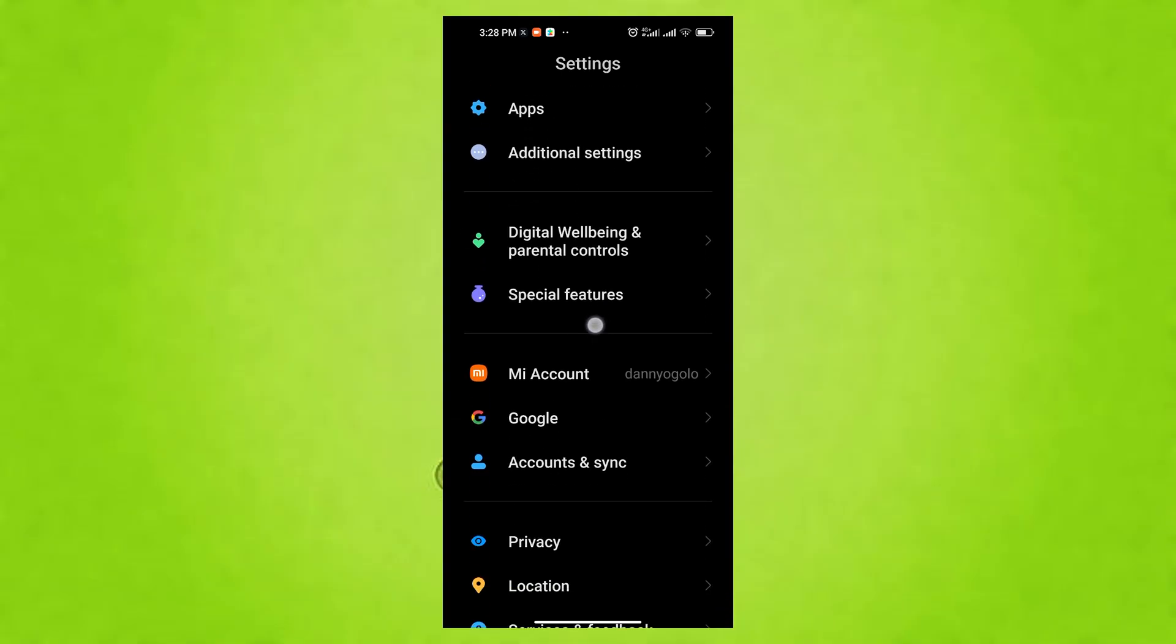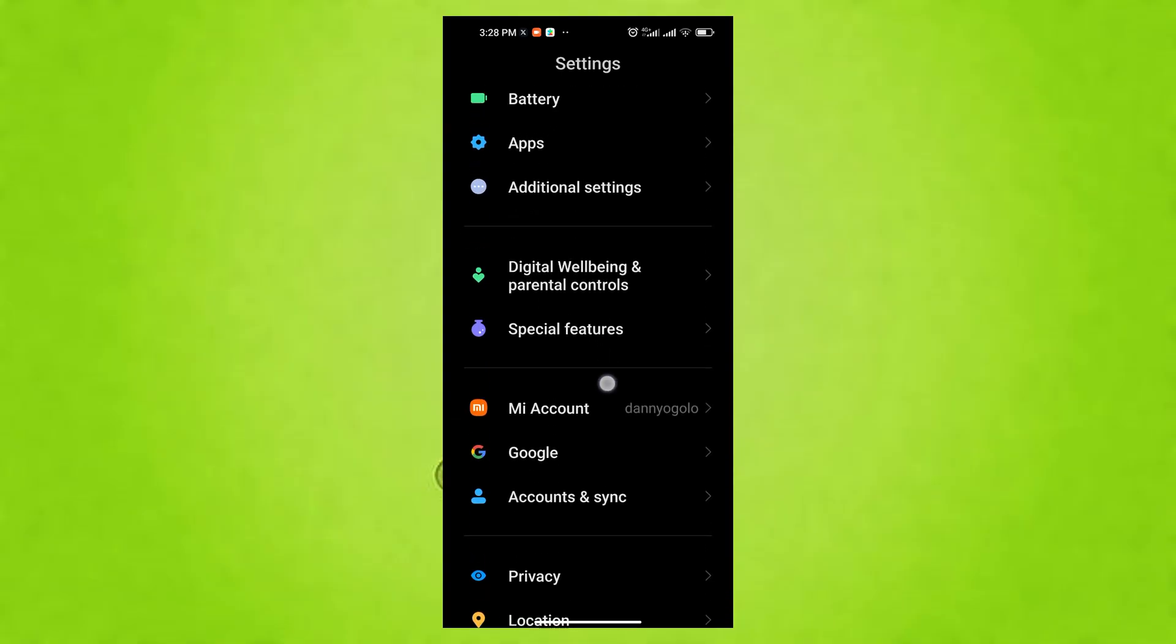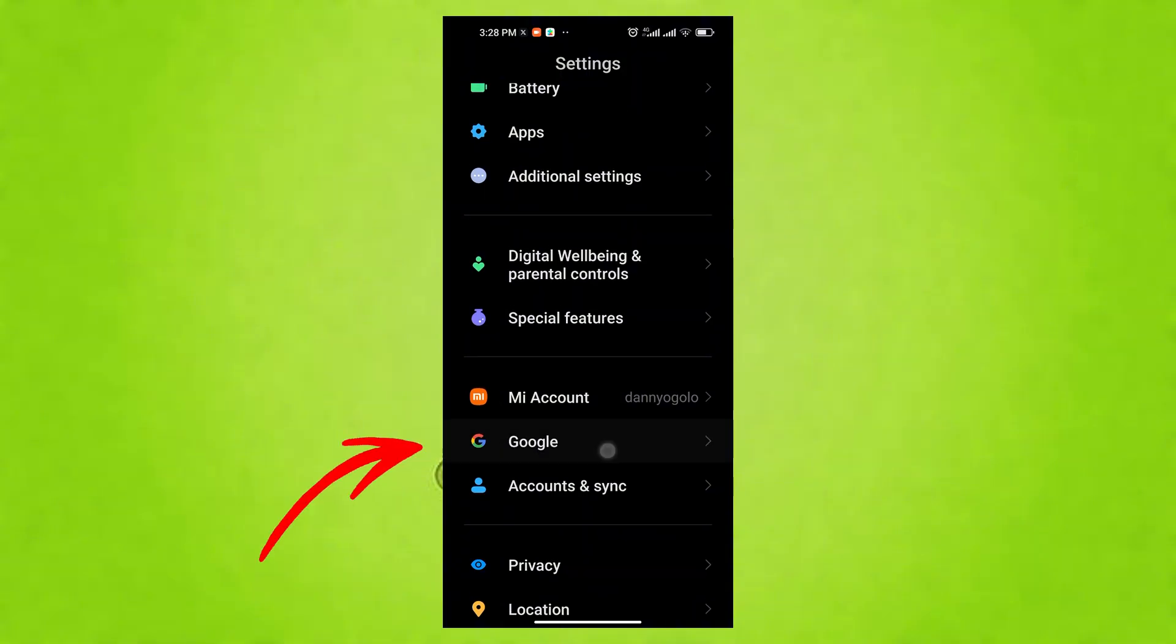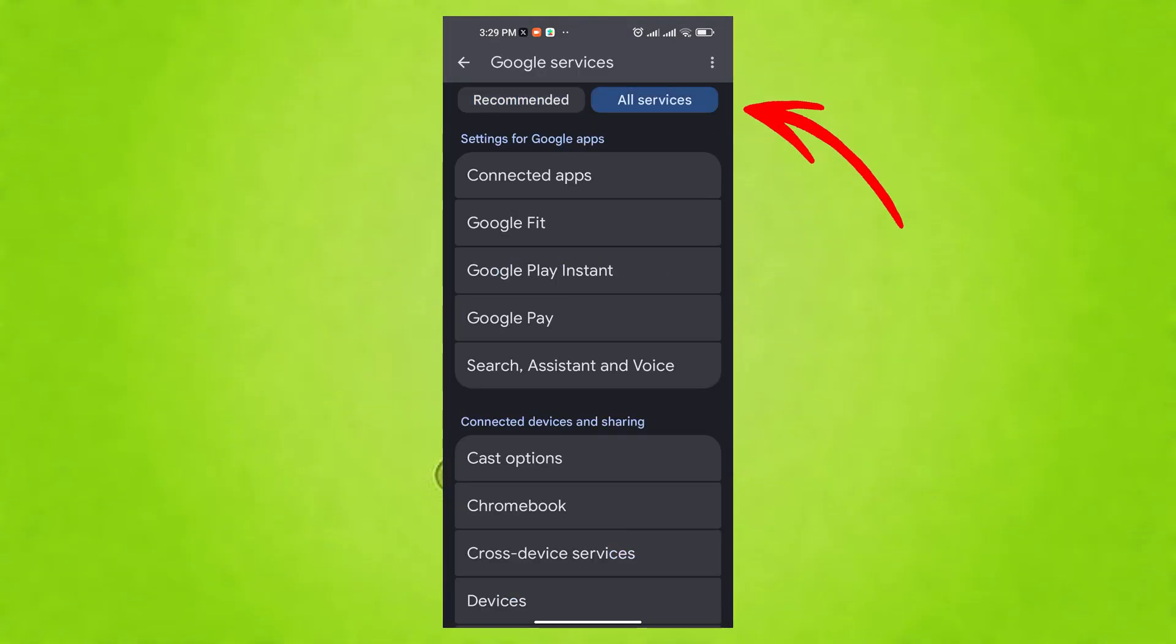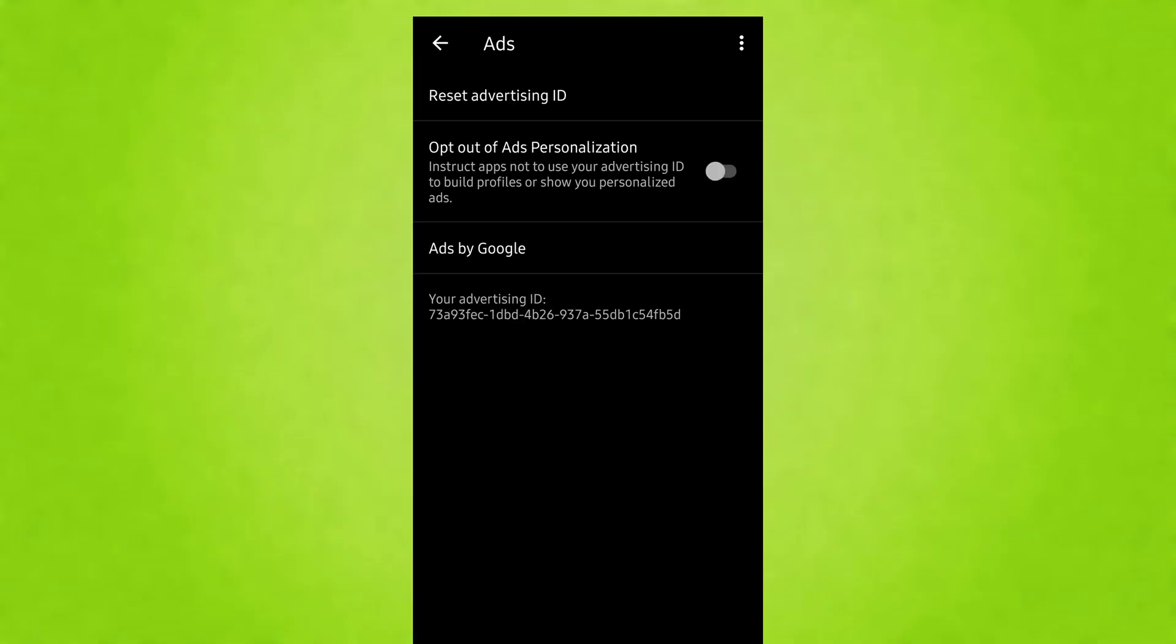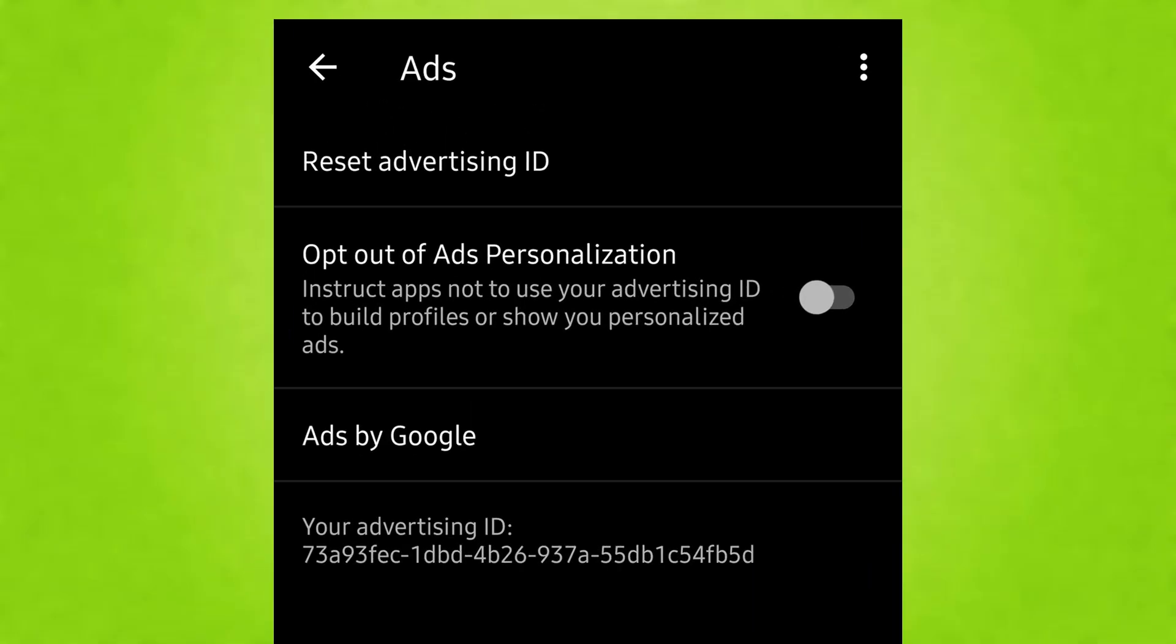Here's how to opt-out of personalized ads. From the main Settings menu, tap on Google, tap on Ads, tap on Opt-out of ads personalization and confirm. You'll still see ads, but they won't be as targeted based on your browsing and app usage.